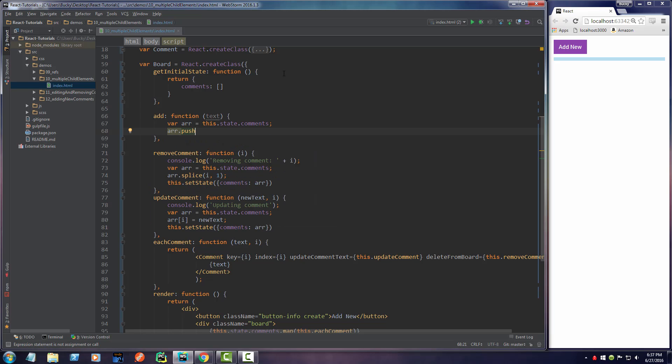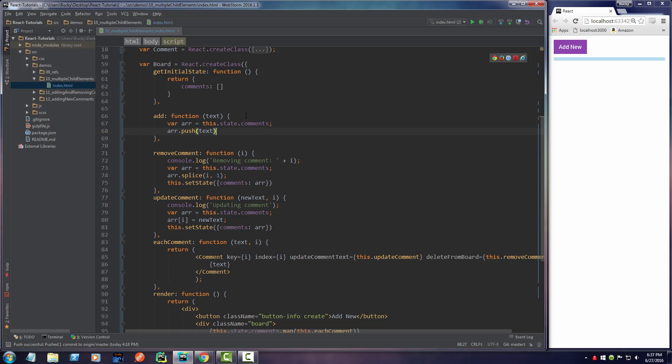So push is how you add a new item to an array in JavaScript. And what text do we want to use? Just this right here. So the very first time we call this, it's going to have a string of text in here that says like I love Bucky or I love ice cream sandwiches, whatever.